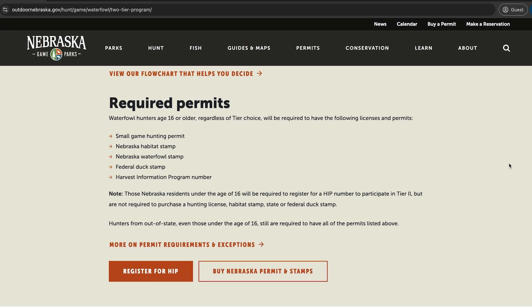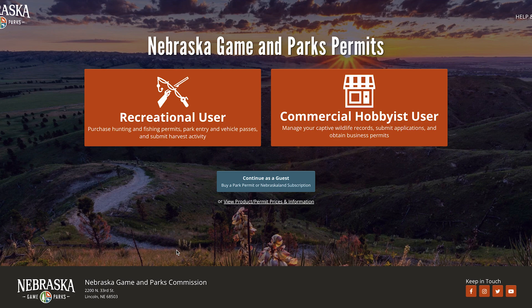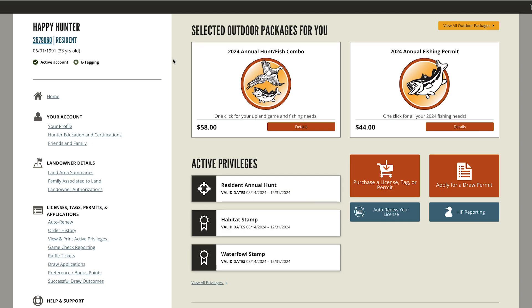From this webpage, select Register for HIP to be directed to the GoOutdoorsNE login page. Once logged in, you'll be on the customer homepage. Begin by selecting HIP reporting.